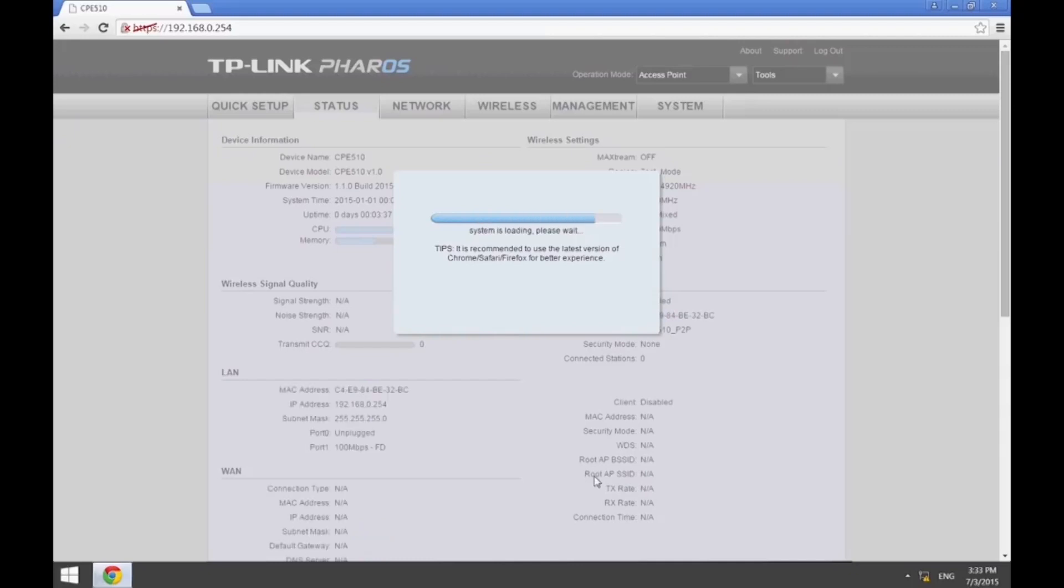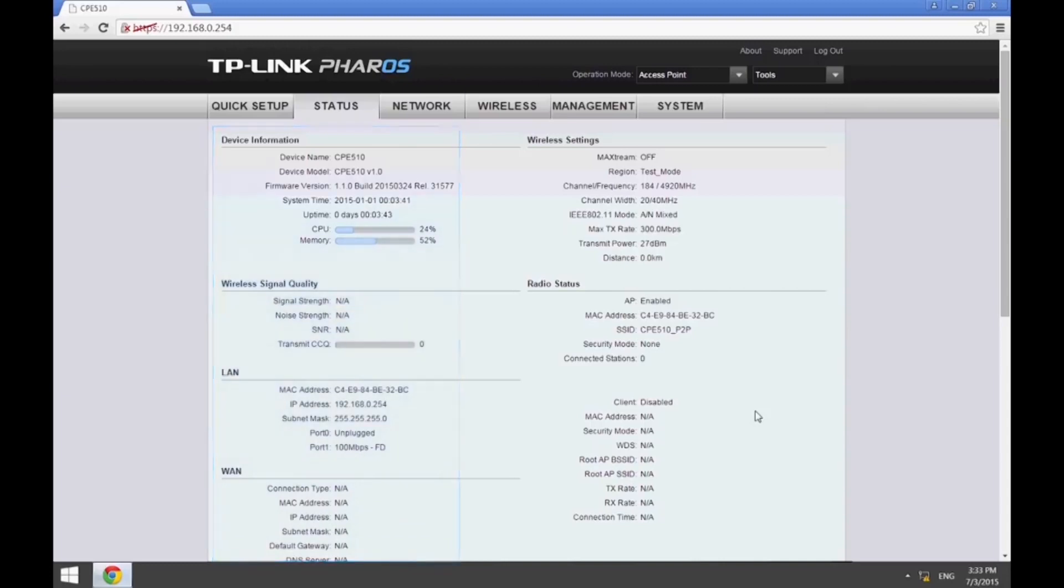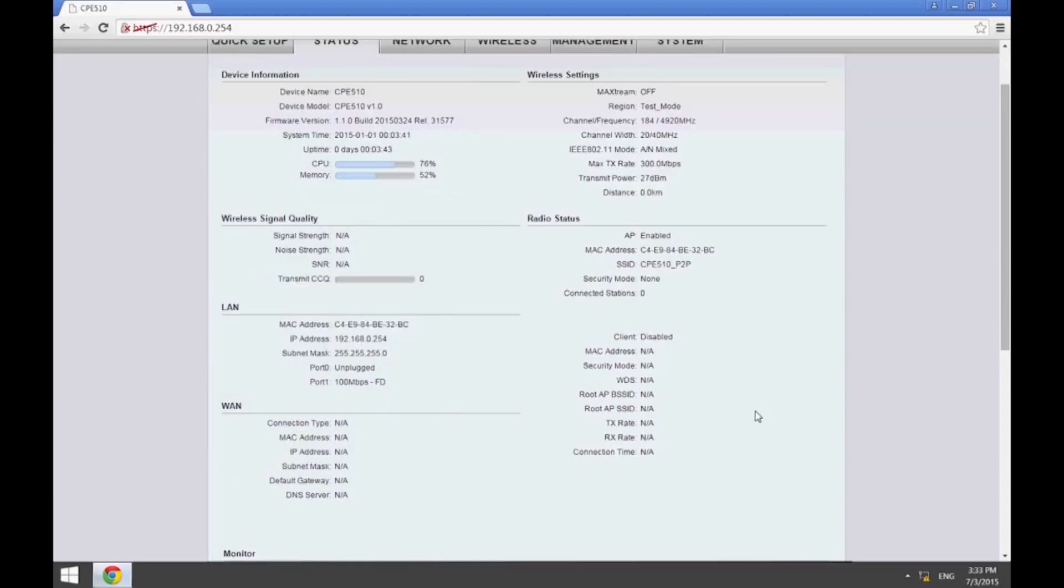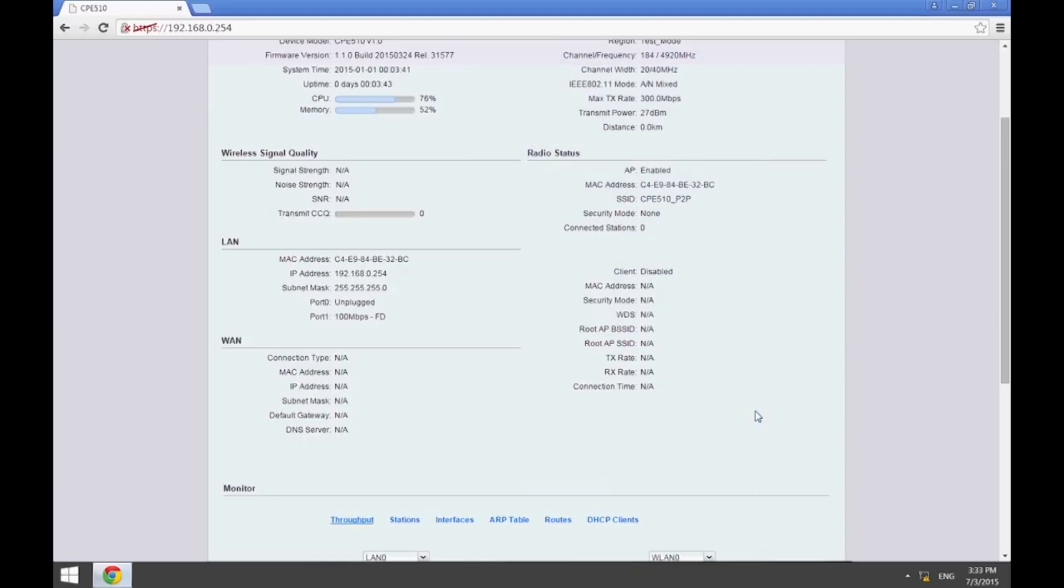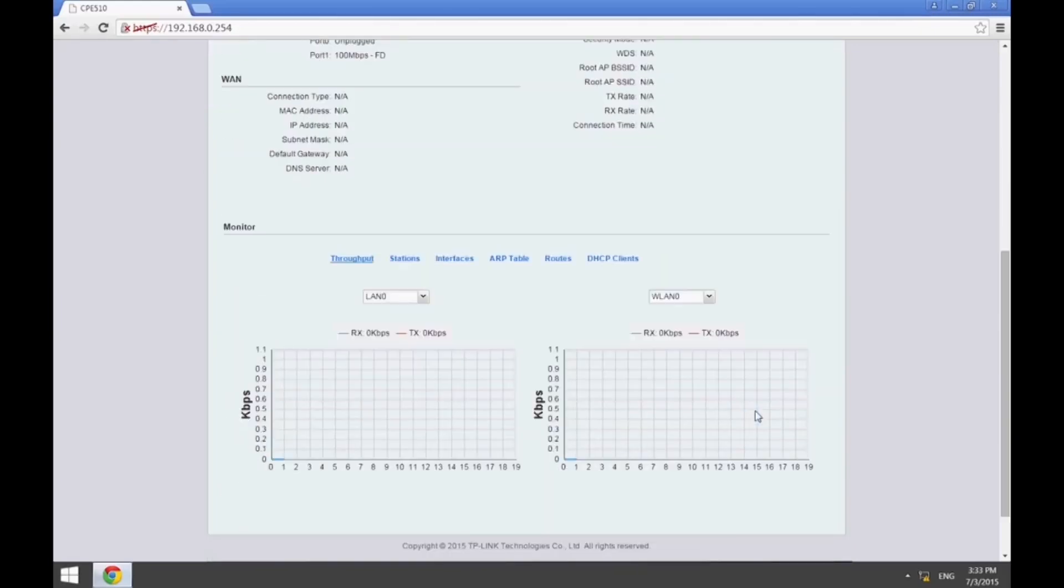The Quick Setup is now complete and you will be taken to the Status page. The basic information for the CPE will appear on the left. The information for the connected device and its wireless settings will appear on the right, and the throughput monitor will appear on the bottom.